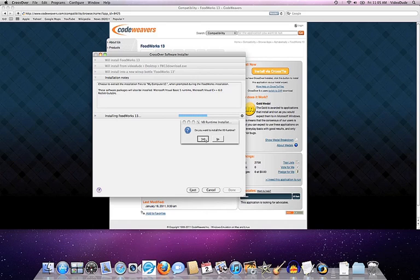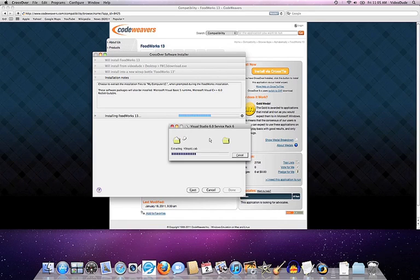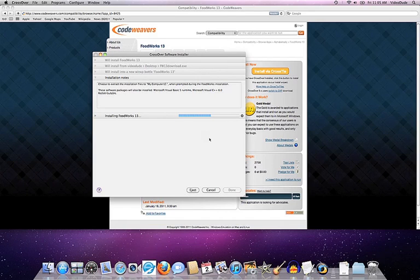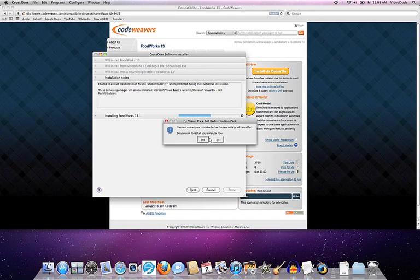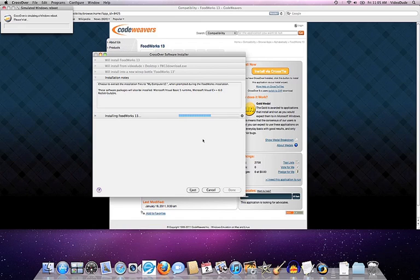We once again have to accept the end user license agreements and various components. We once again have to pretend that we are rebooting our system.